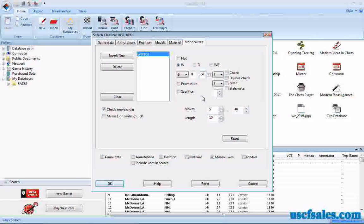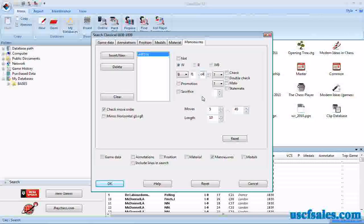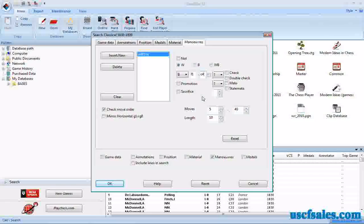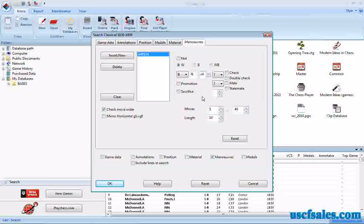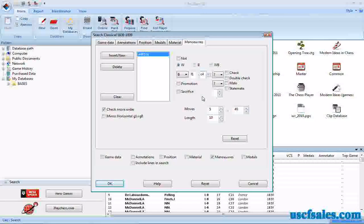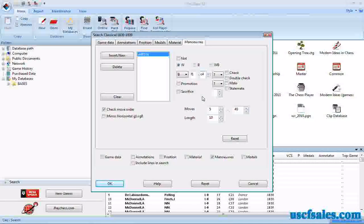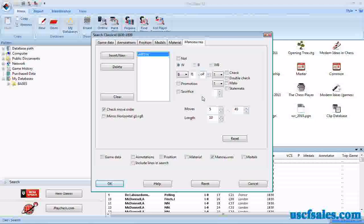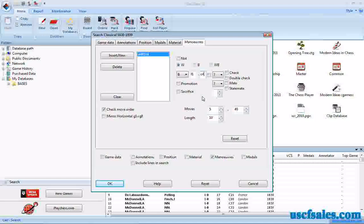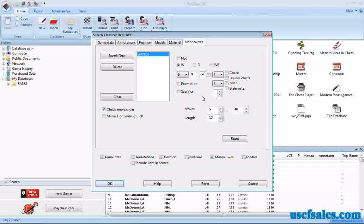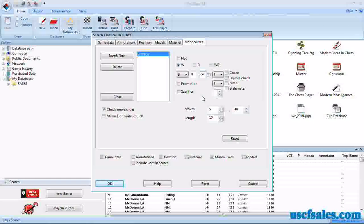Now how do we specify a capture? We only want captures. We don't want a bishop just moving from an empty square to an empty square. What we want to see is the bishop moving from F1 to a square where it captures a black piece. How do we do that?